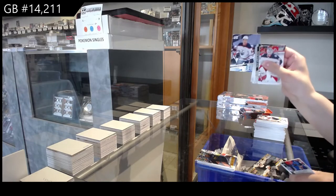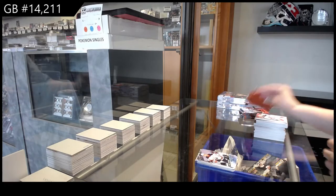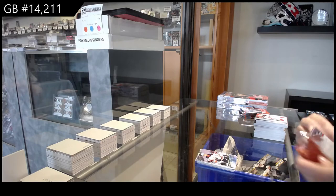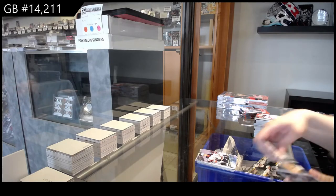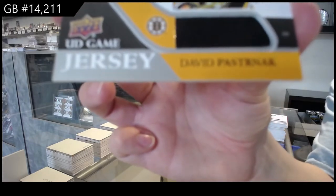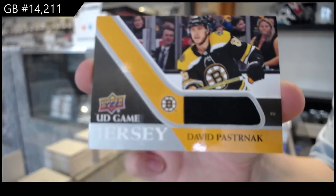Young Guns for Edmonton, Philip Broberg. Game Jersey for Boston, David Pastrnak.